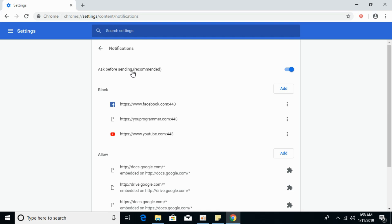Click on Content Settings, then click on Notifications. In here, in front of 'Ask before sending (recommended)', you have to turn that on — it will ask you if you want to enable a notification from any website.